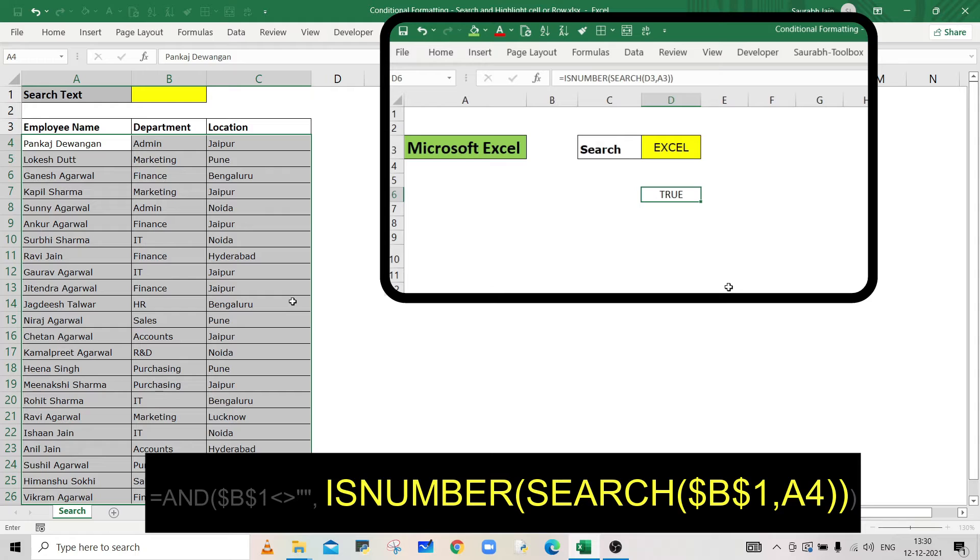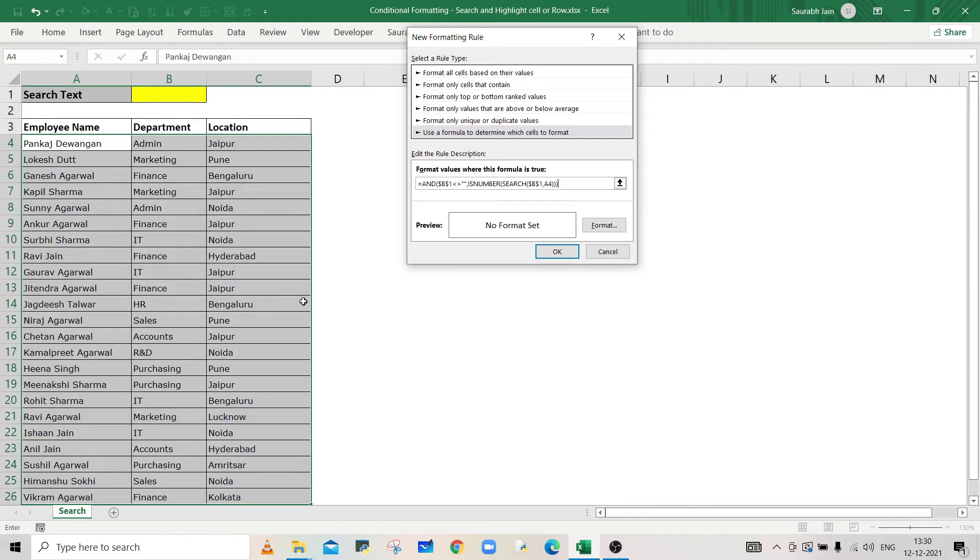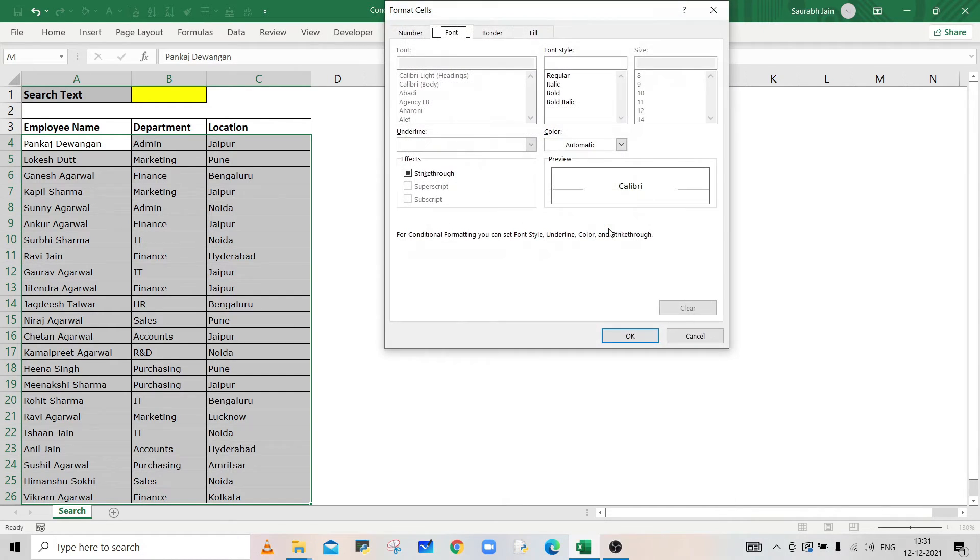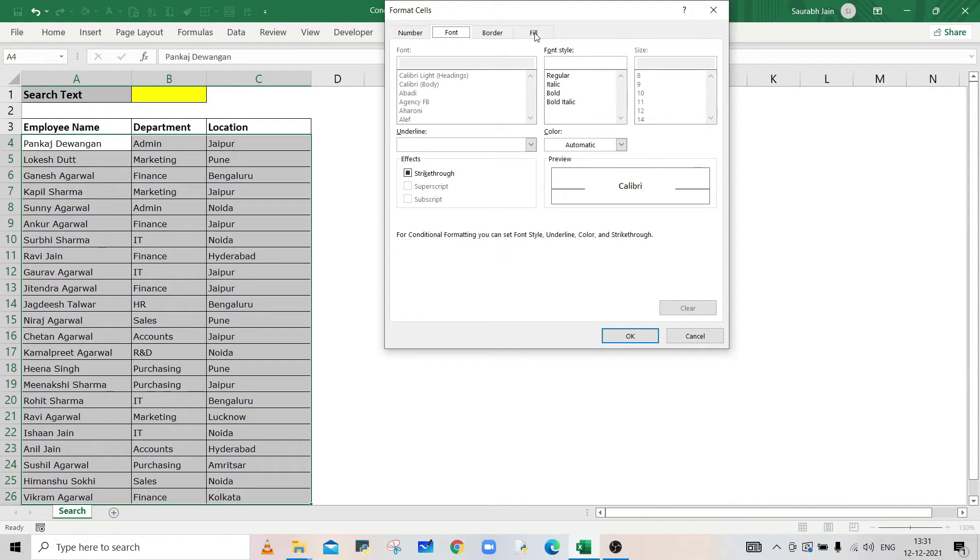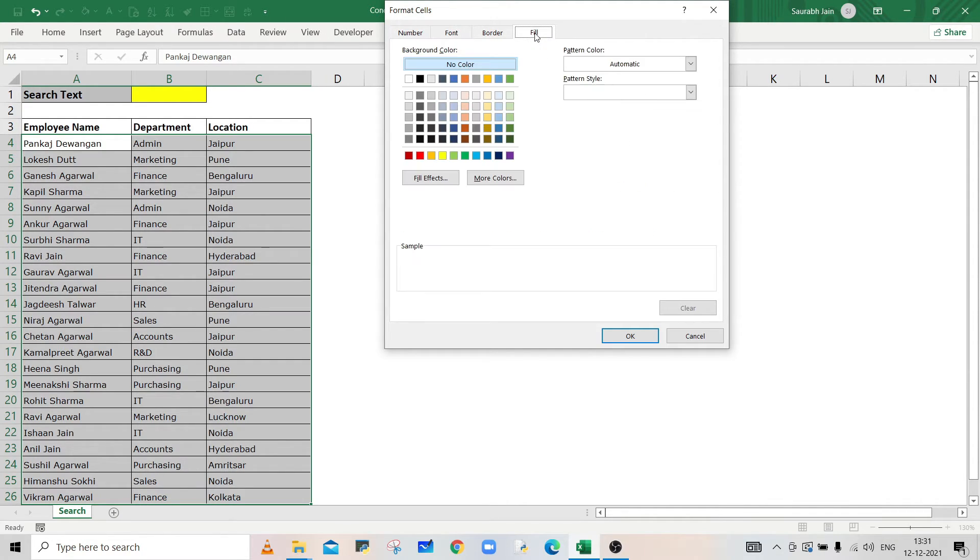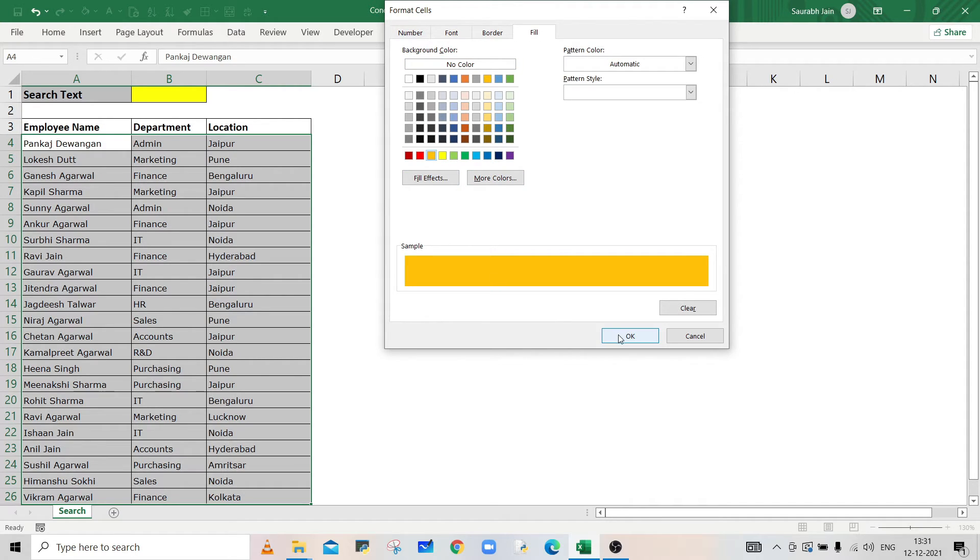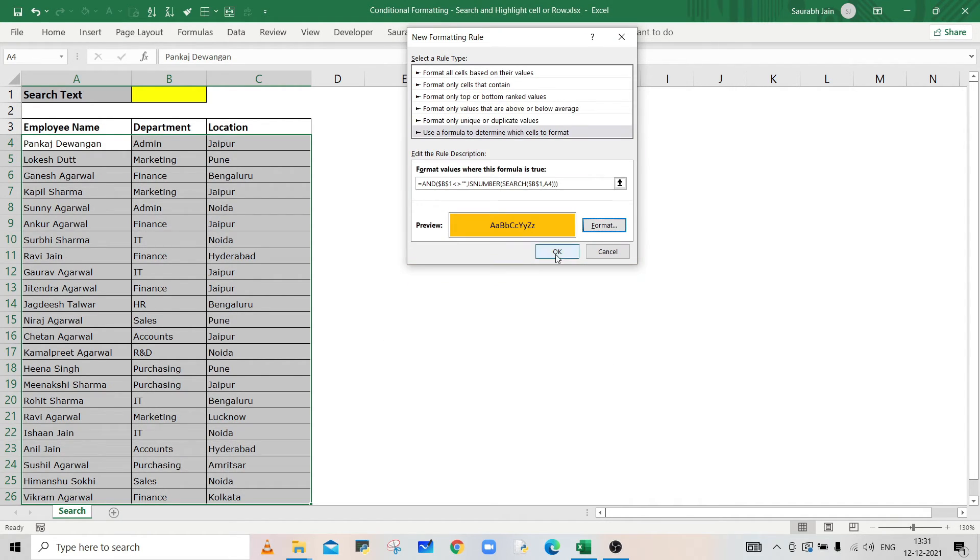To highlight the cell, click the Format button. In the Format Cells dialog, select the Fill tab, select any color to highlight the cells, and click OK twice.